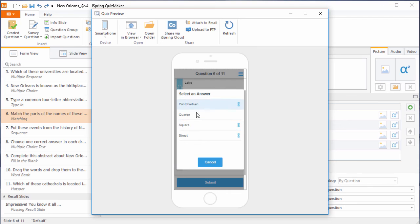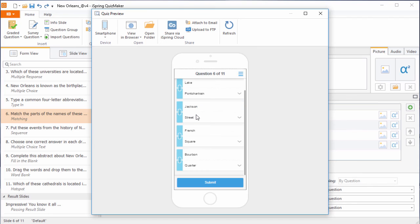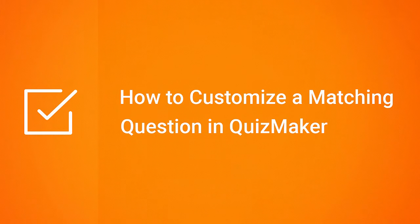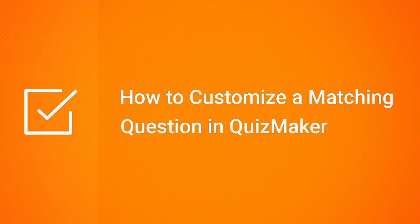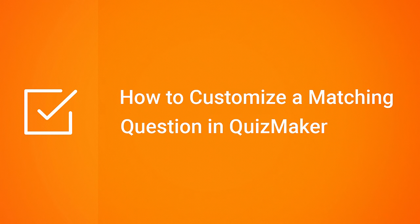Looks good! Thanks for watching! Now you know how to customize a matching question in iSpring Quizmaker.